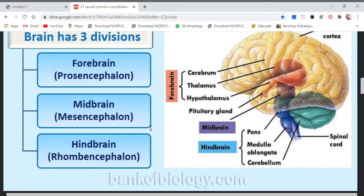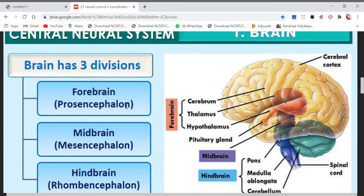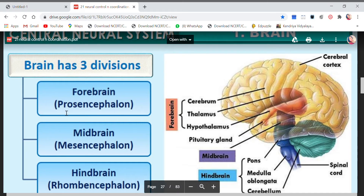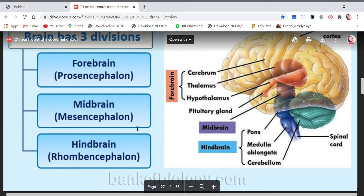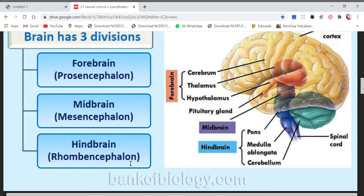The brain has three divisions — forebrain, midbrain, and hindbrain. Scientifically, forebrain is also called prosencephalon, and these are the scientific terms given to forebrain, midbrain, and hindbrain.